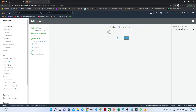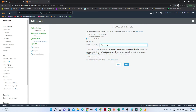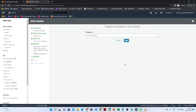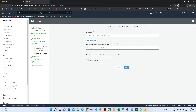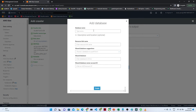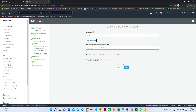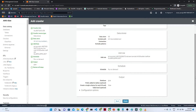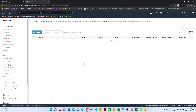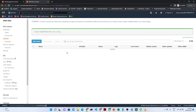I'm not going to add another data store, so click Next. For the IAM role, I will create a new one and name it 'glue-role-project' so we can remember it. Click Next. For the schedule, I'll select 'Run on demand'. For the output, let's create a new database — I'll name it 'glue'. Click Create. Click Next and then Finish. Our crawler is now ready.